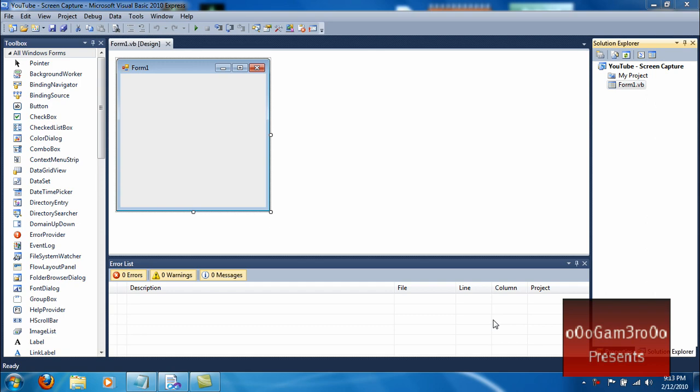Hi YouTube, today I'm going to show you how to make a screen capture program in Visual Basic 2010. I prefer 2010. Alright, let's get started.